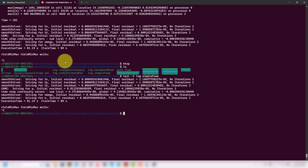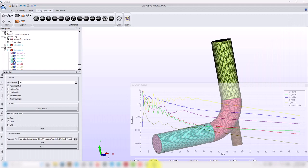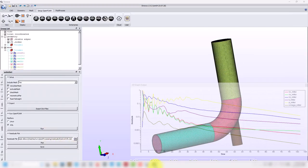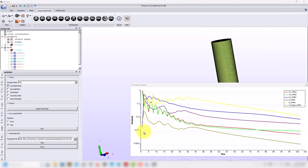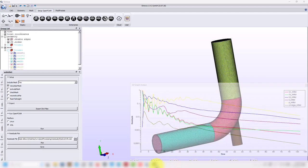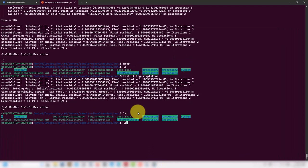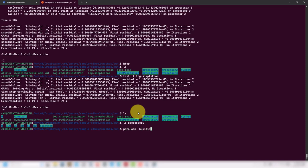I stopped the case — I closed the wrong window, but it doesn't matter. This simulation was running nicely. I have my solution. Remember we're here — you have your solution.